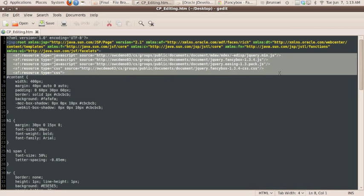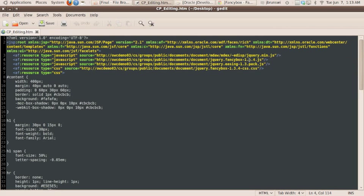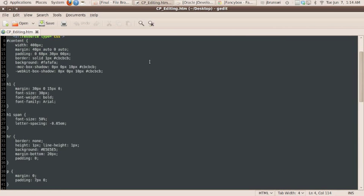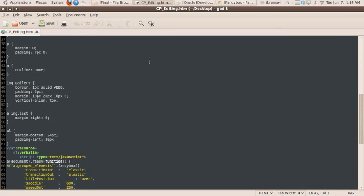Just below that, there are a series of ADF resource callouts, and so we're loading up JavaScript and cascading style sheets, all from external files which are residing within our content server. Scrolling down a little bit further, you'll see quite a bit of inline CSS, and we're just doing that for the simplicity of demonstration. You can always externalize that.